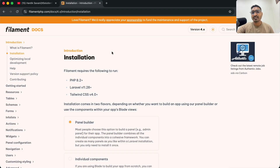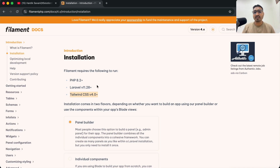First of all they have explained the software requirements for Filament PHP. We need PHP greater than version 8.2 installed in your system. The requirement for version 4 is also Laravel greater than 11, and they are using Tailwind CSS greater than 4.0. These are the basic requirements that should be installed to work with Filament PHP version 4.